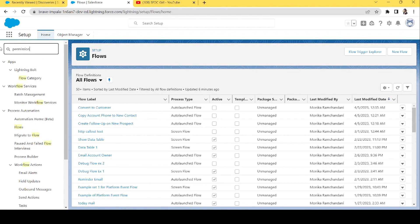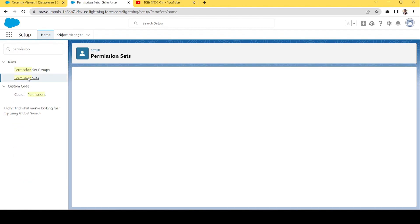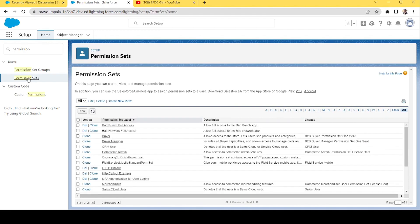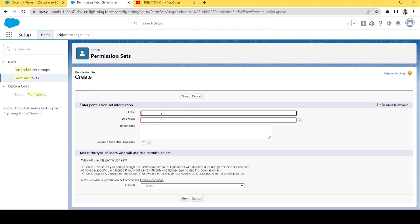Before creating the flow, we have some pre-steps to complete. First, we want to create a permission set for the user who needs to use the HTTP callout. Let's create a permission set and name it 'HTTP Joke Callout Permission Set'. That's it — let's click Save.